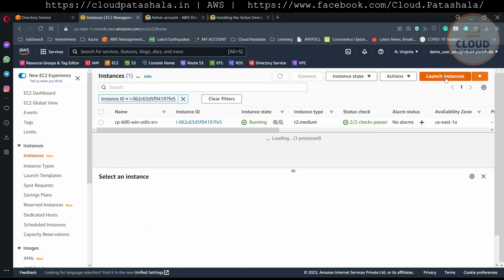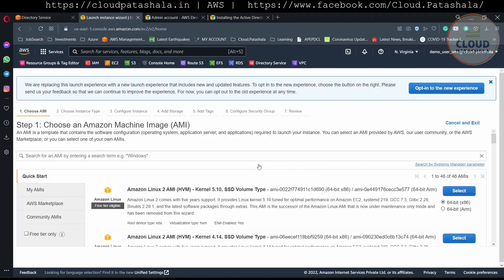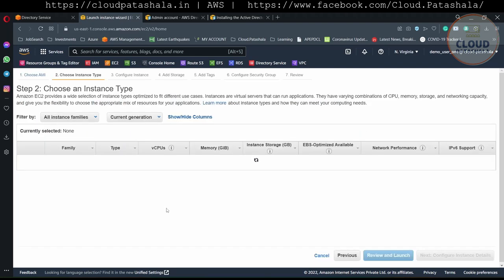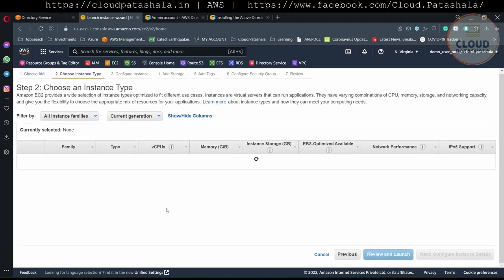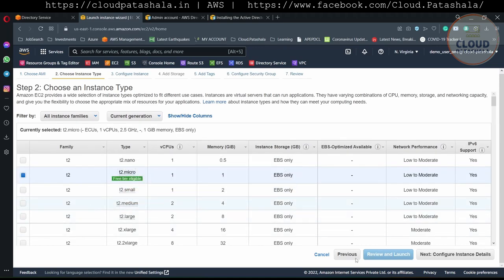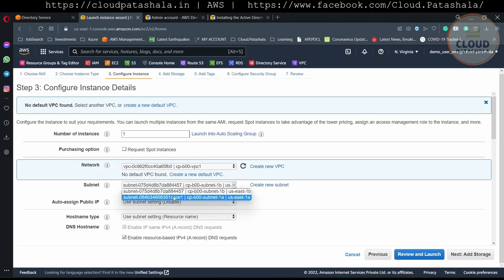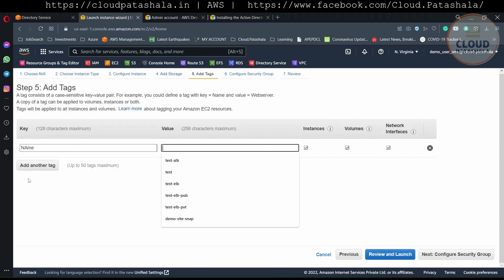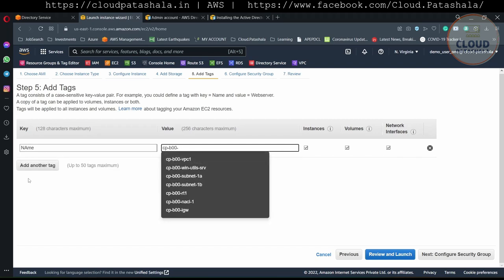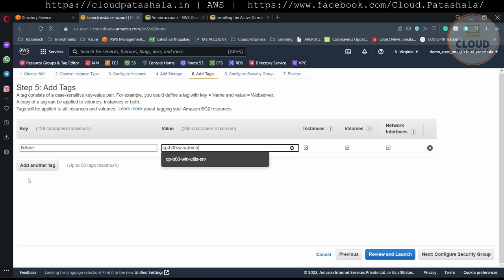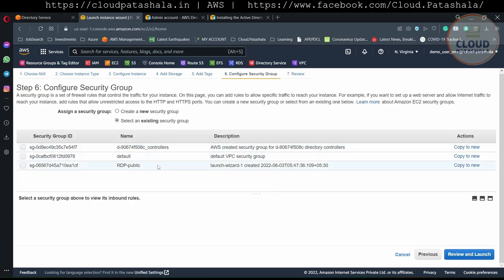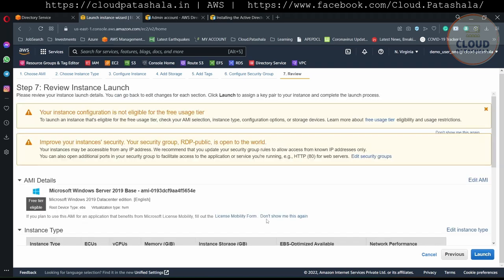Now let's quickly create another EC2 instance of Windows and I will show you how to connect to it using the domain credentials, how to add it to the domain, and how to connect with domain credentials. We will be selecting t2.micro. The tag name is tpp-00. We select the existing security group that is RDP public and launch the instance.